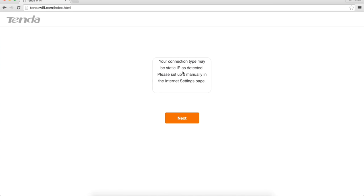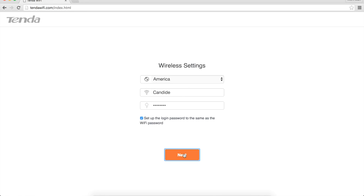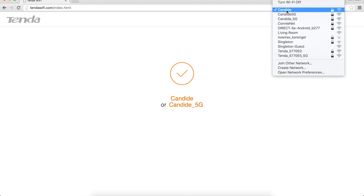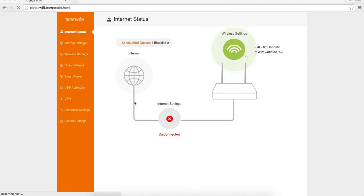It says your connection type may be static IP. It's asking for wireless settings. So I'm going to go ahead and change my wireless ID just to make it easier on me, so I don't have to reset every single thing that I use. And we hit next, and it looks like it did change it successfully. It says Candide or Candide 5G, and it looks like it automatically reconnected. That's exactly why I use the same SSID with the same password any time that I change routers. Again, it took quite a little while to load up, but we're back here at the login page.